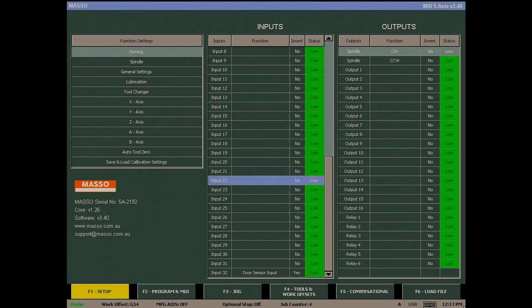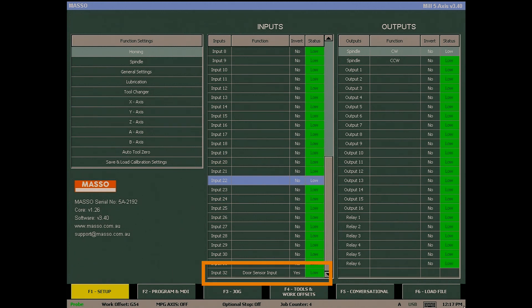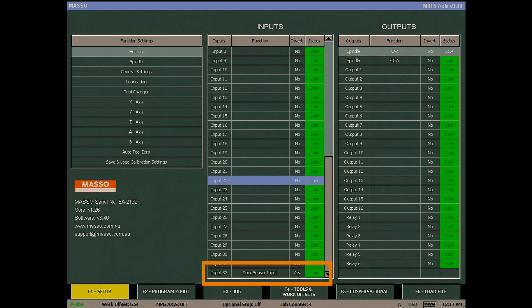If the function you are looking for is missing from the list, it is because you have already assigned it to another input. In this example, input 32 has been assigned to the door sensor input.